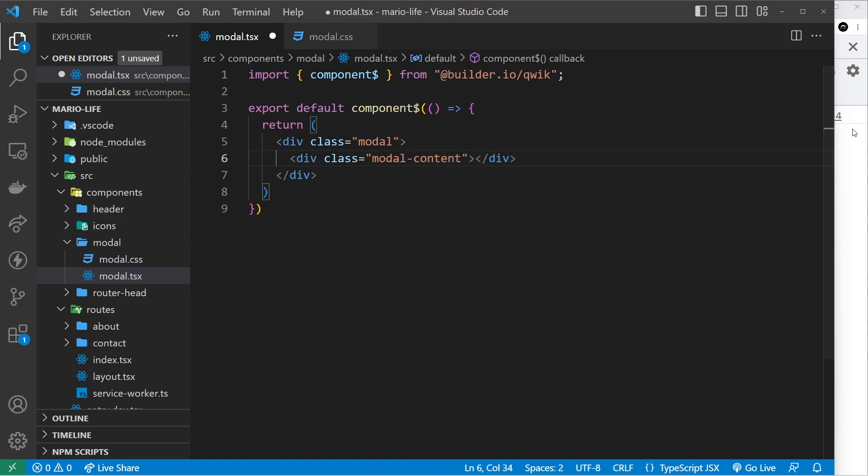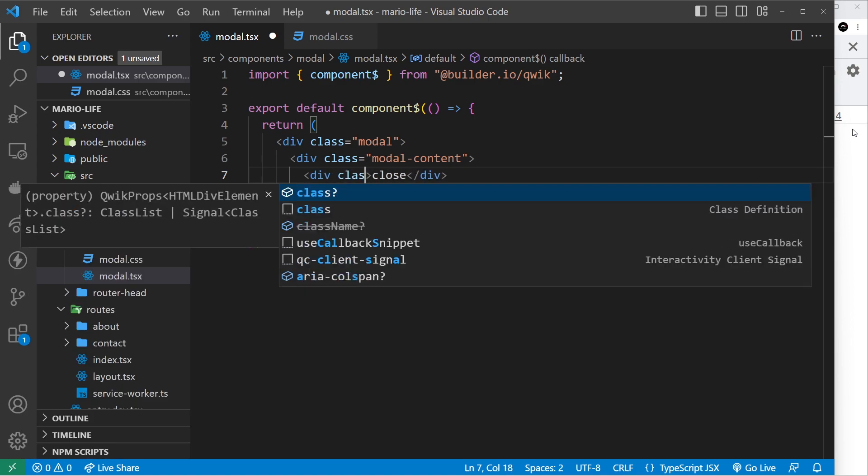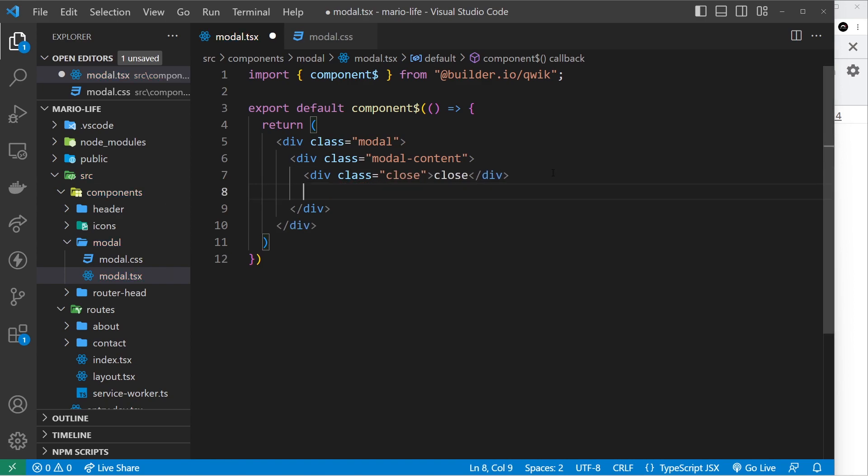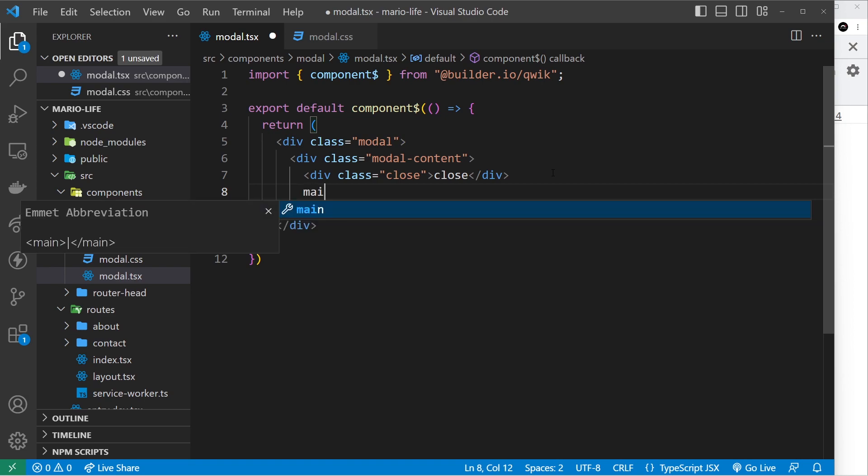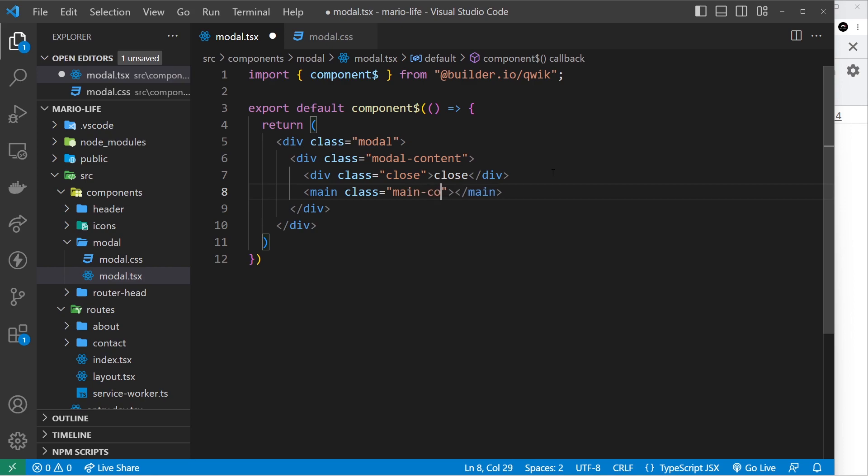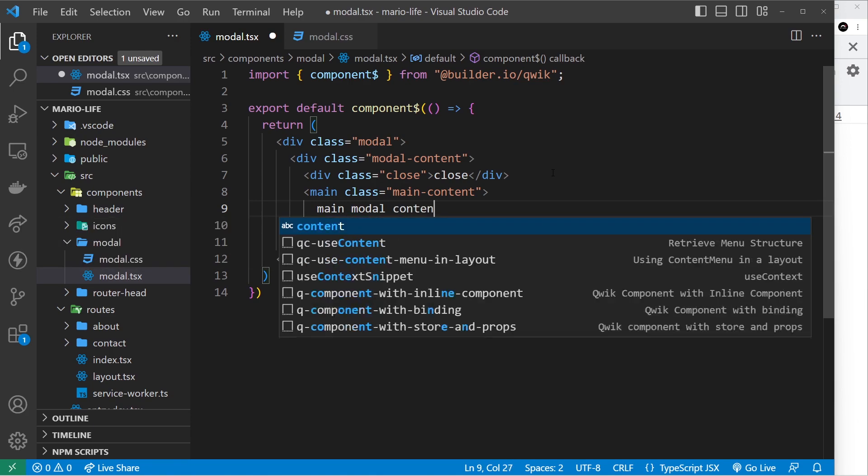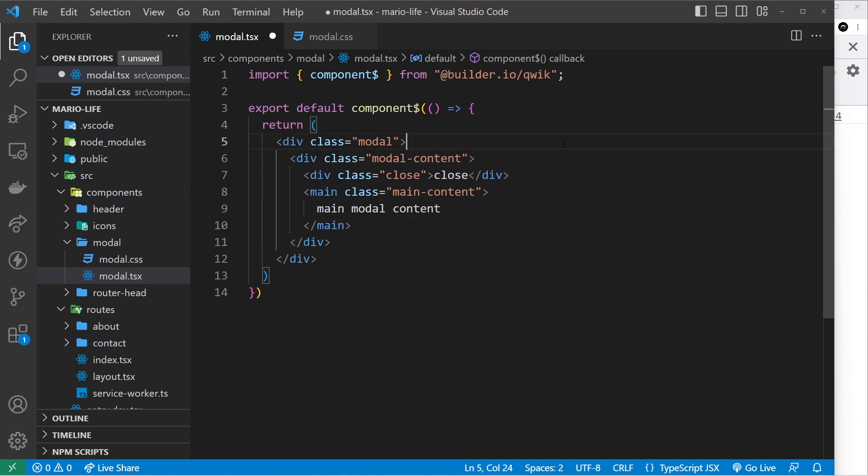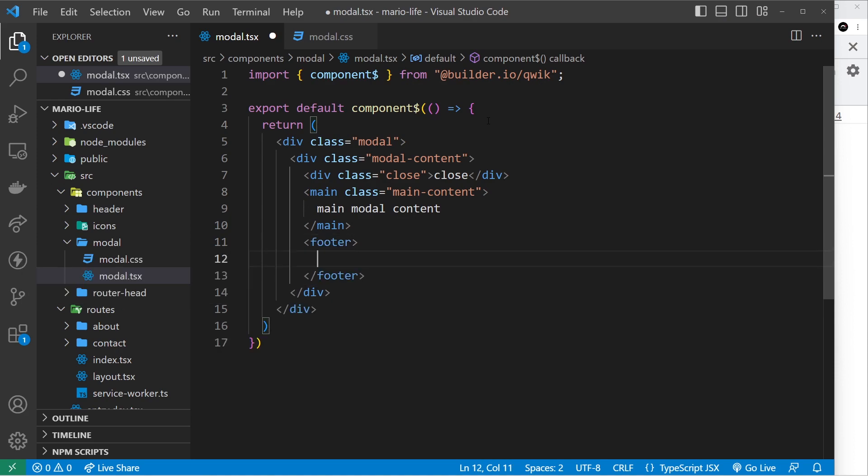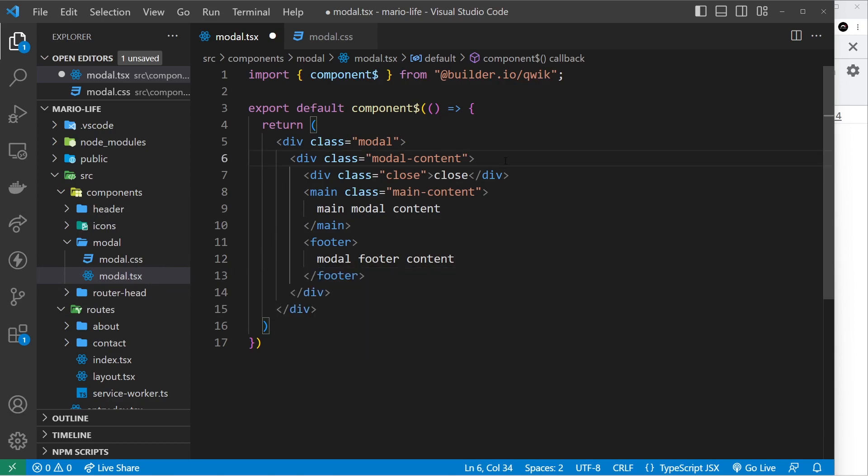Inside here we're going to have a couple of different things. We'll do a div for the close button and we'll give this a class of close as well, we'll style that later. And also we'll do a main tag and we'll give a class of main-content to this so we can style it later. So this is where all the main modal content will eventually go. And then underneath that we'll do a footer and that's going to be for the modal footer and we'll just say modal footer content for now.